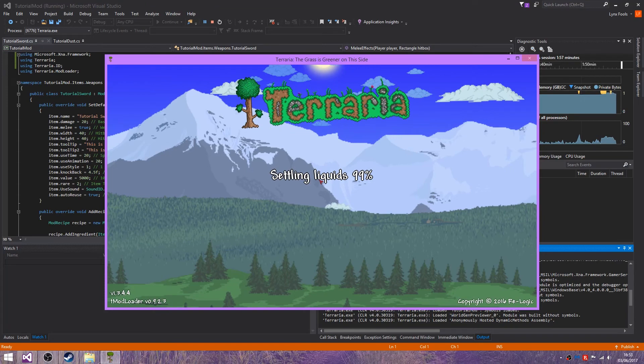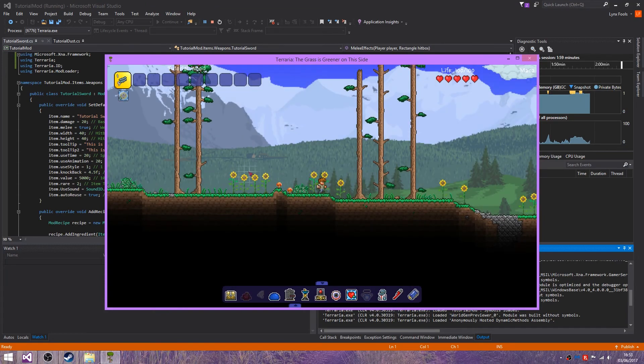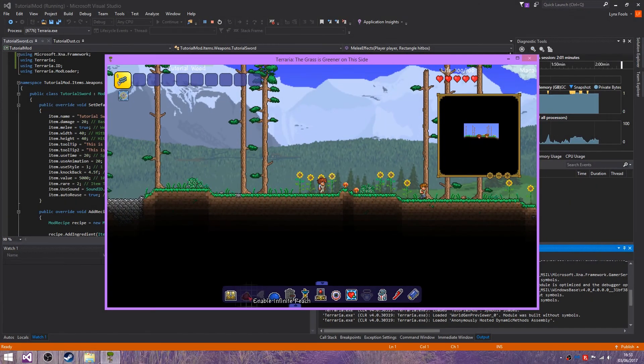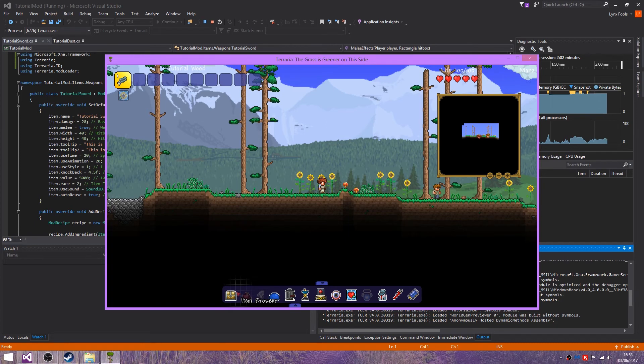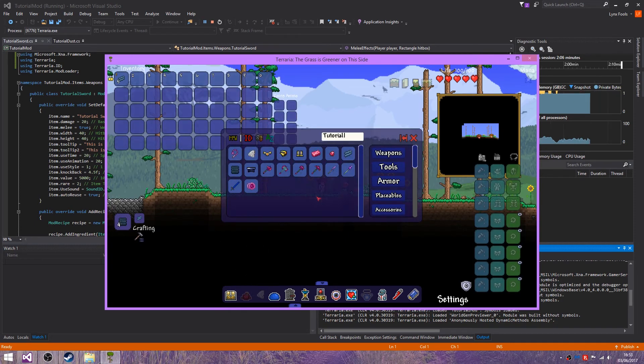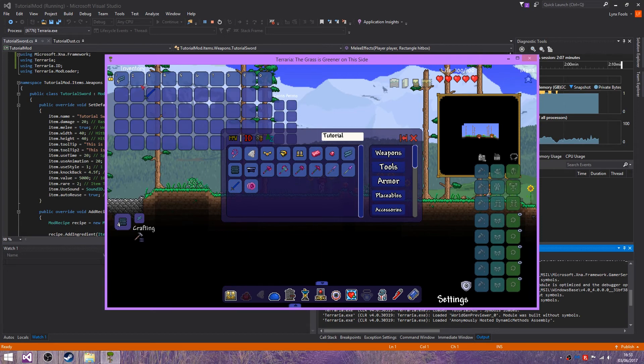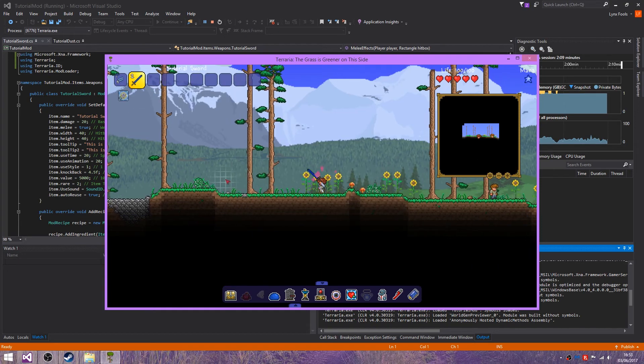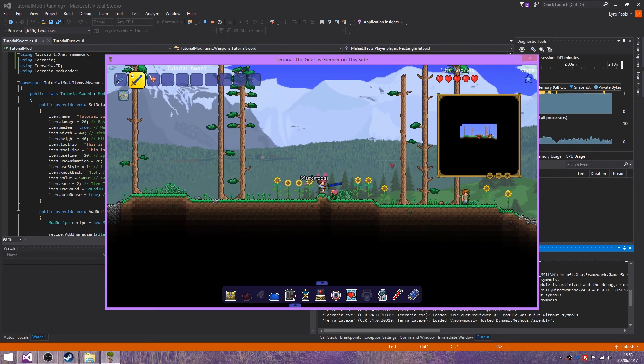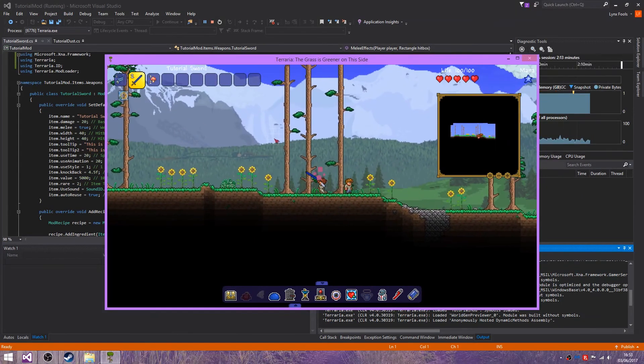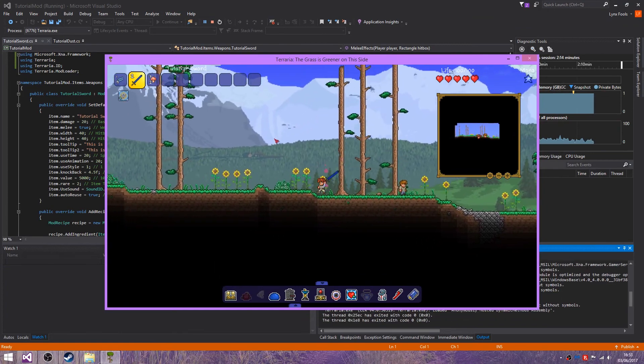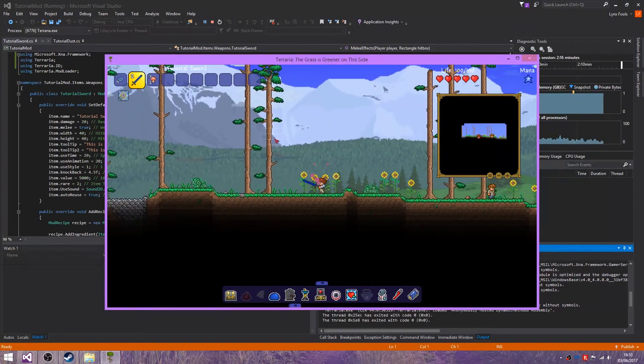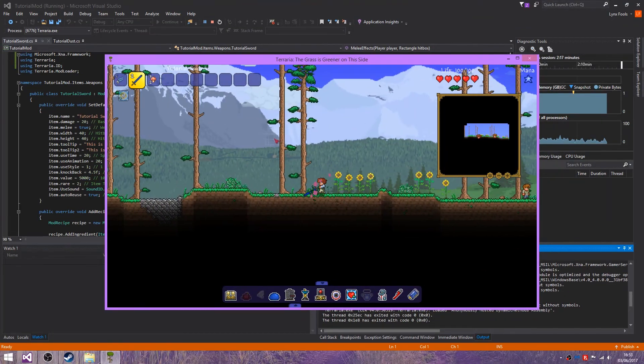Okay then. So here we are in the tutorial world. So let's get our tutorial sword. And as you can see, it's releasing this pink particle.